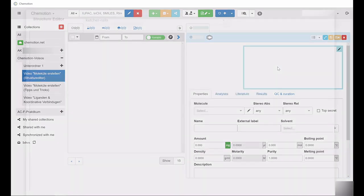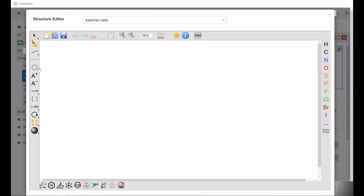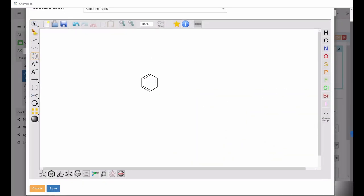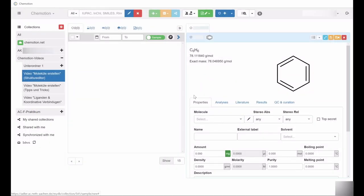For demonstration purposes, we will use benzene as a model compound. After creating and saving a structure, you can select an automatically proposed name for the molecule under the category Properties.